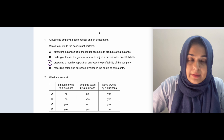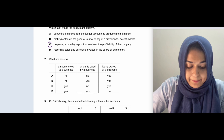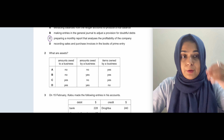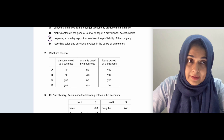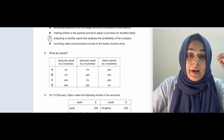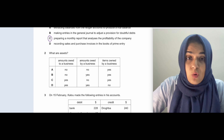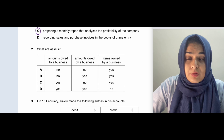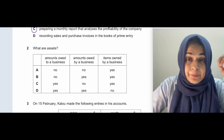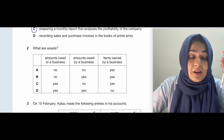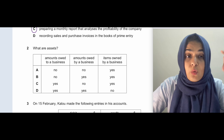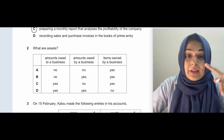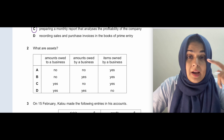Recording sales, purchases, and invoices in the books of prime entry — that's the bookkeeper's first step. The answer is C: preparing a monthly report that analyzes the profitability of the company — that is the accountant's task.